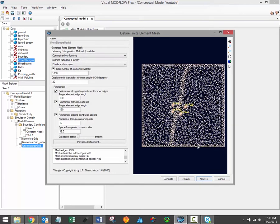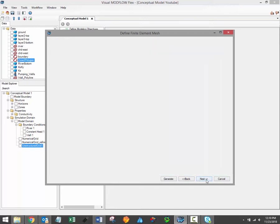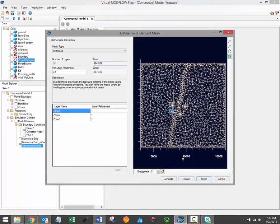And when that's finished, we now click Next, and we have the option of defining the vertical grid type for the FeeFlow model.